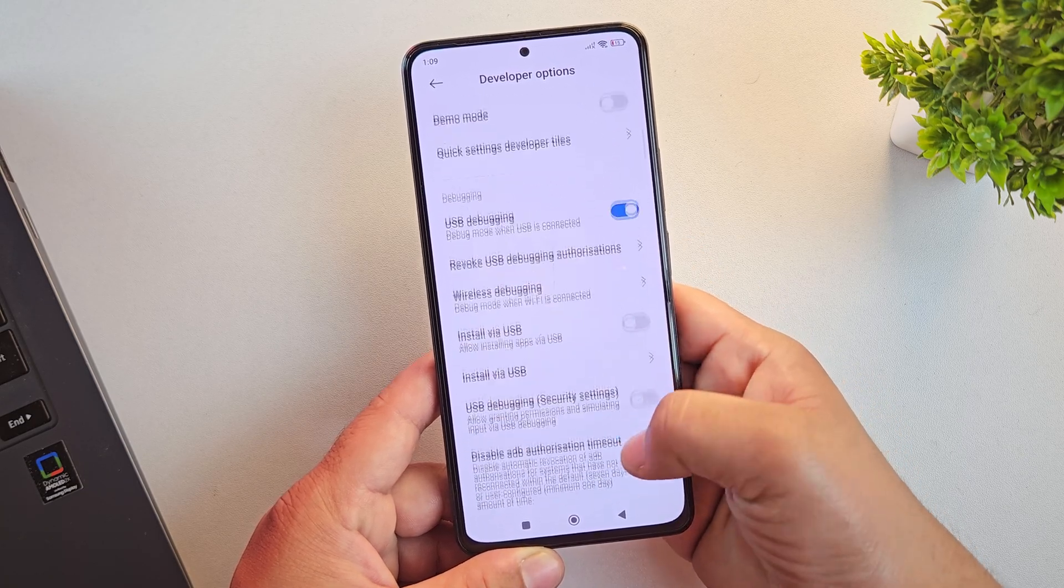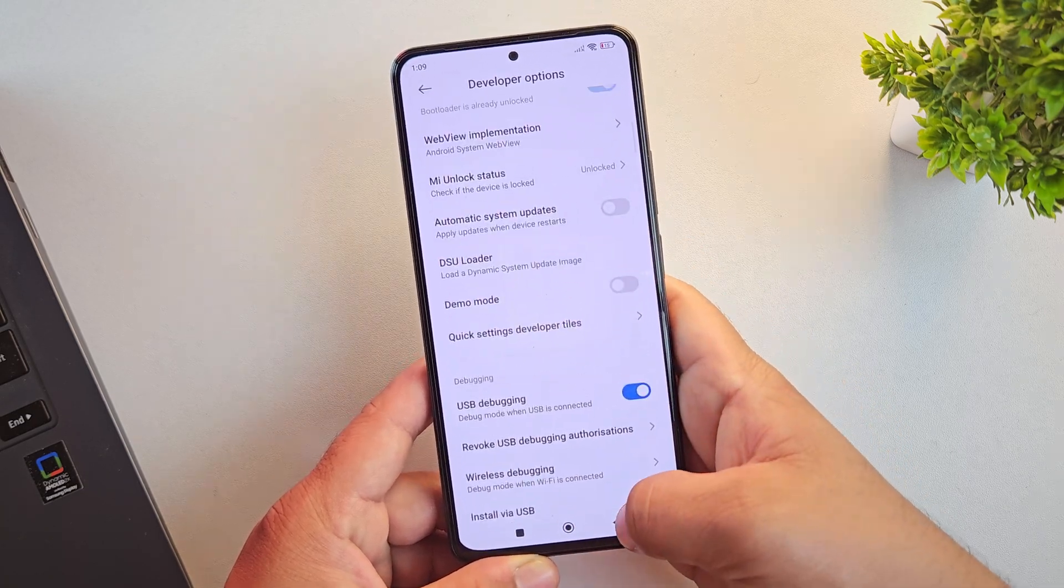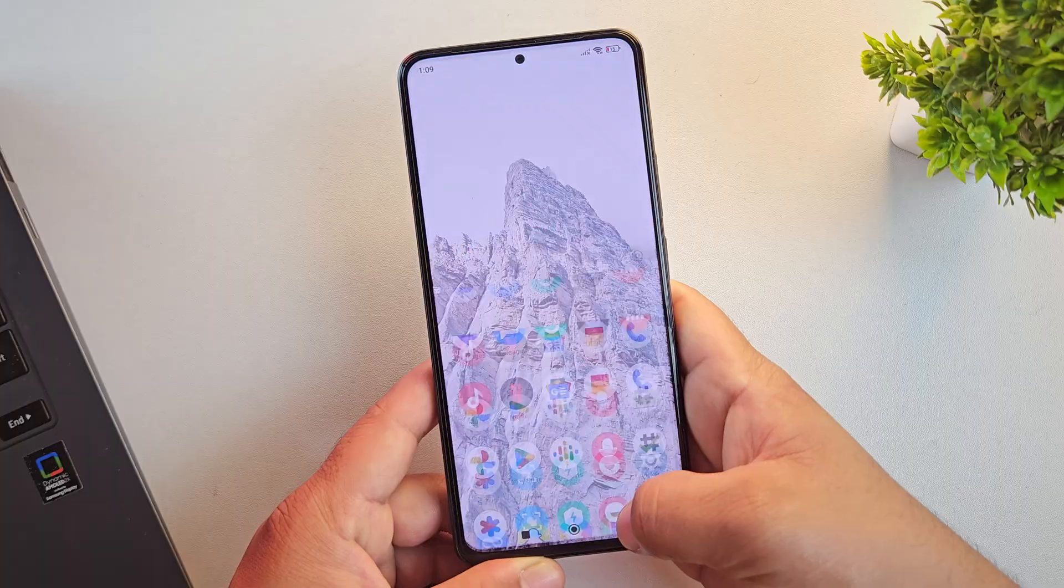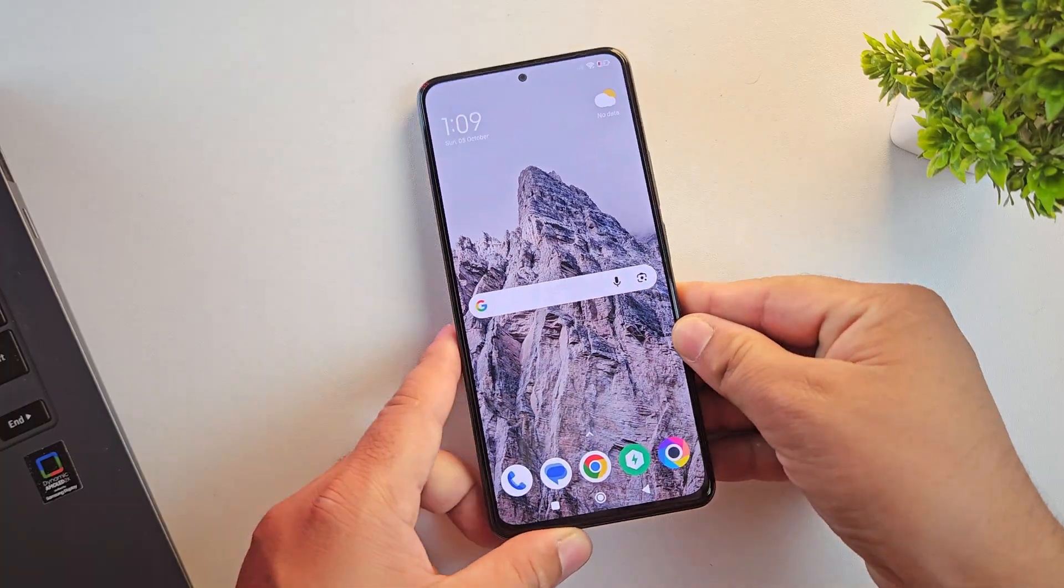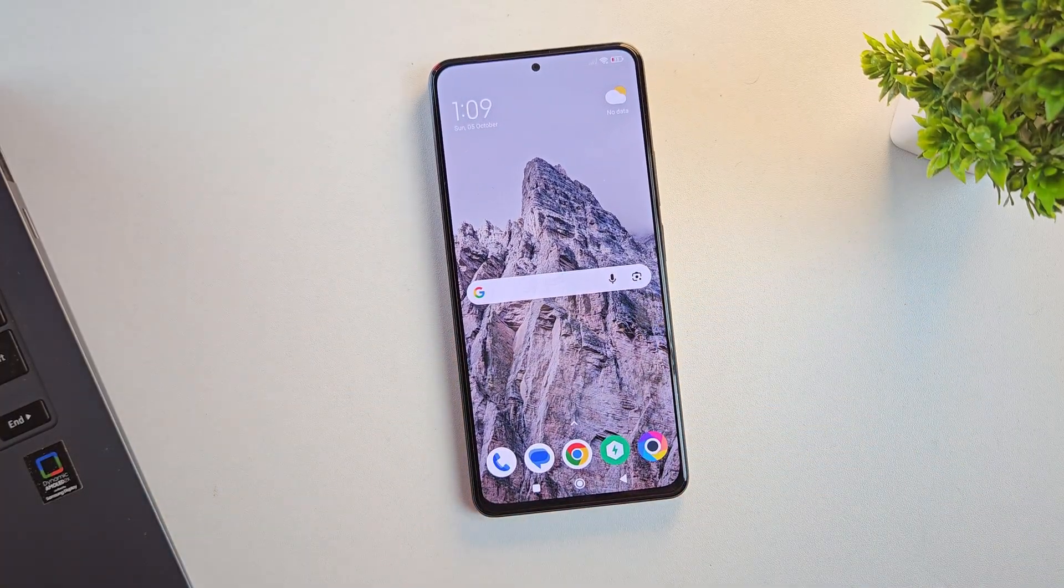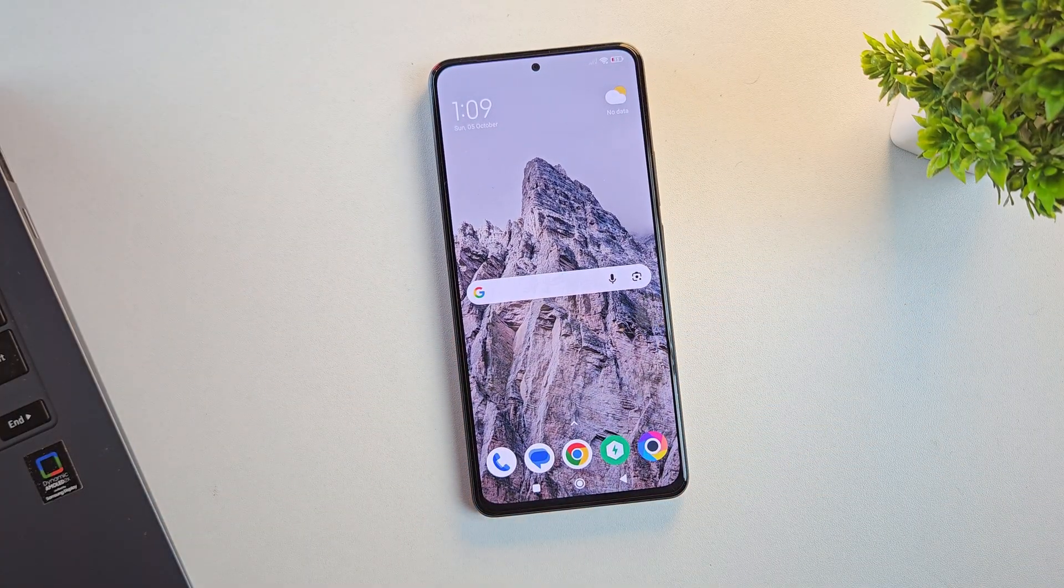Alright, once that's done, let's move on to step two, downloading the custom ROM. So let's move over to the PC screen.